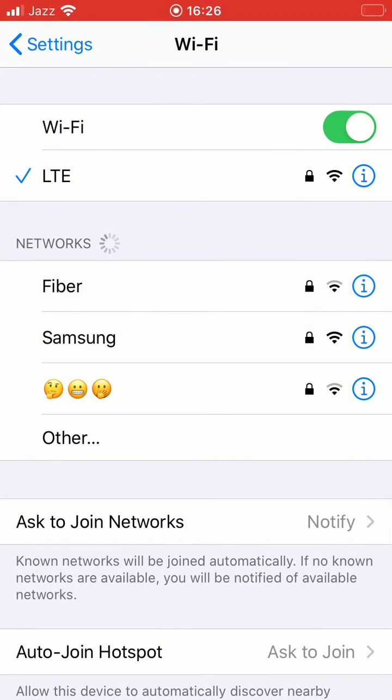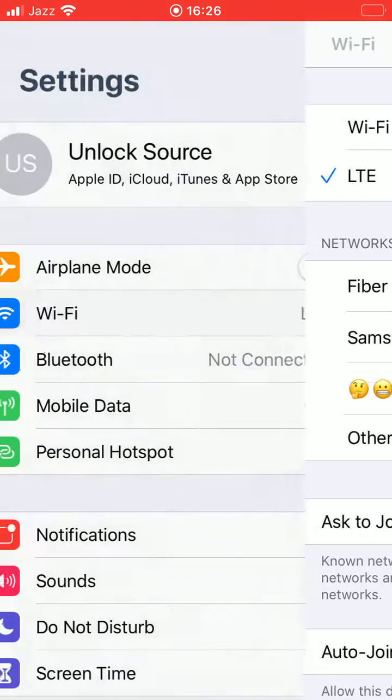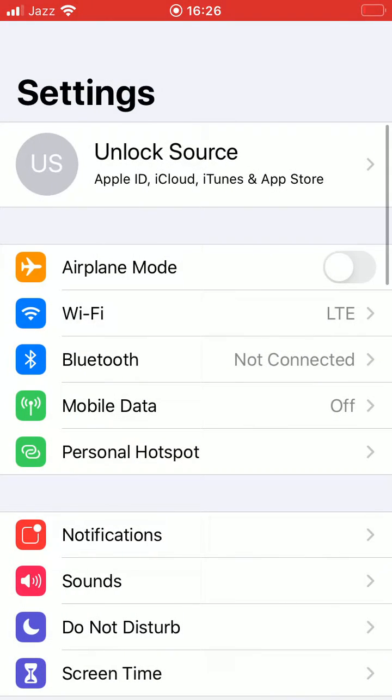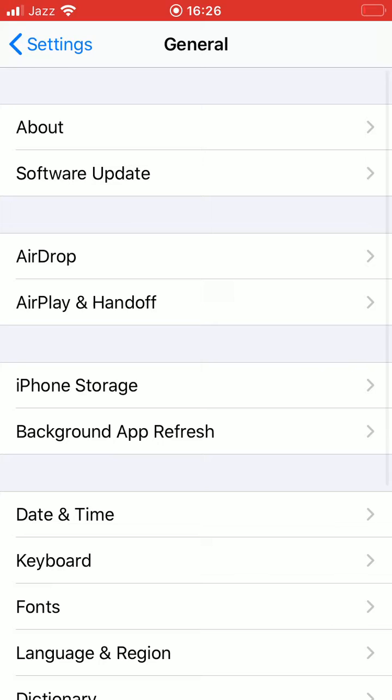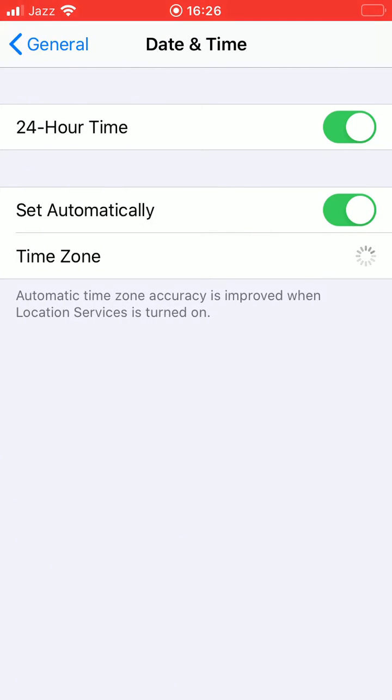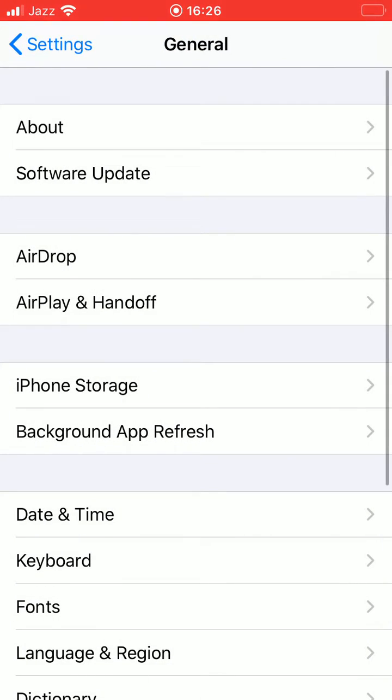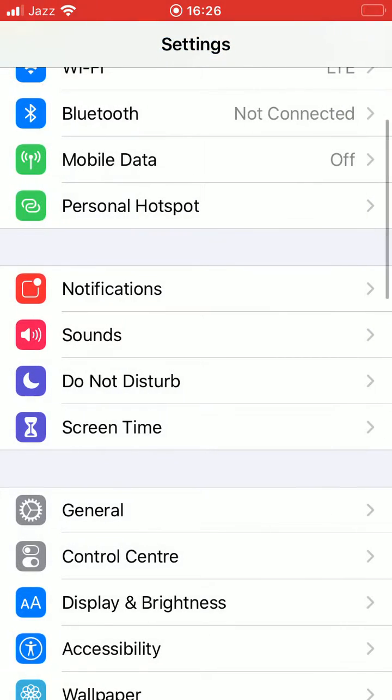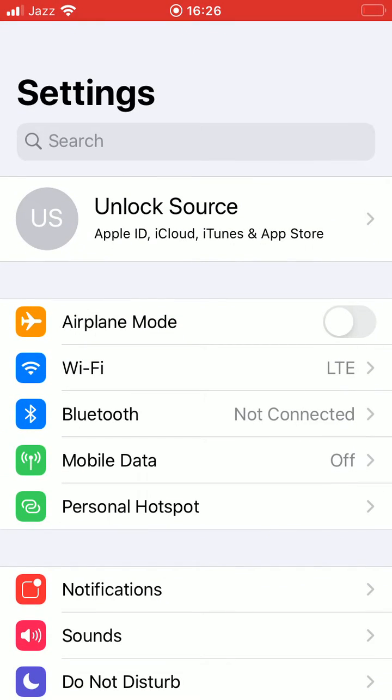After that, scroll down, tap on General, and check the time. You must have to toggle on set automatically. So after that, there's another tip: tap on Apple ID.